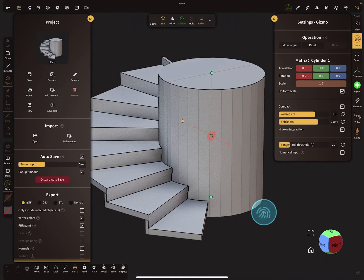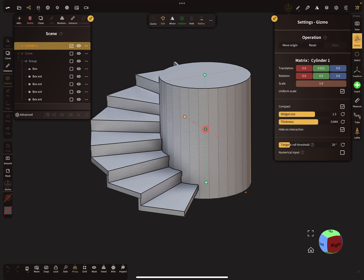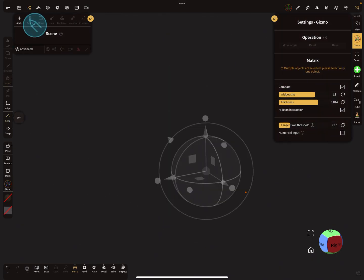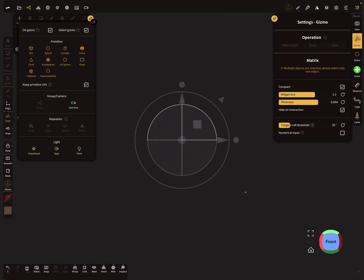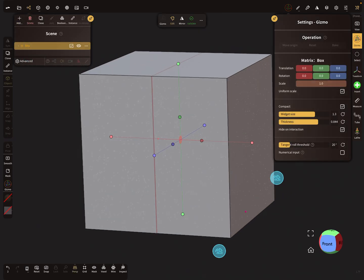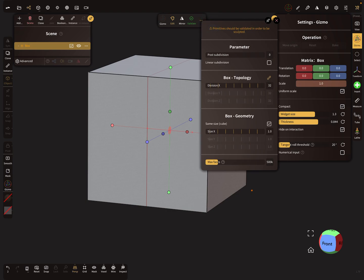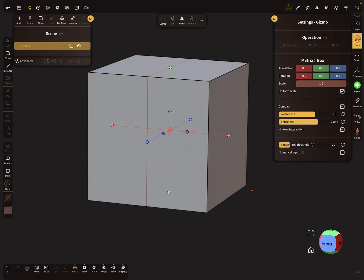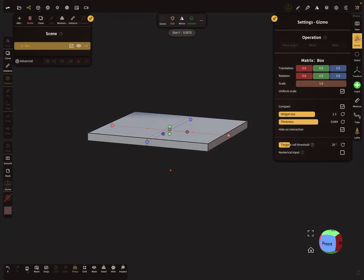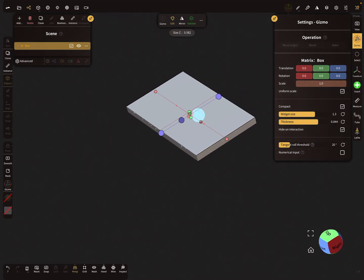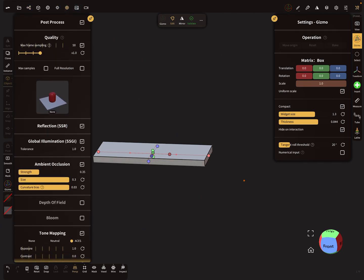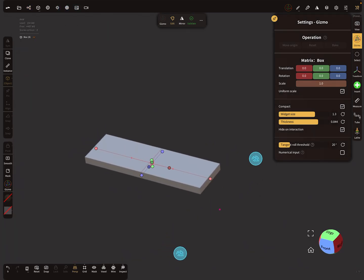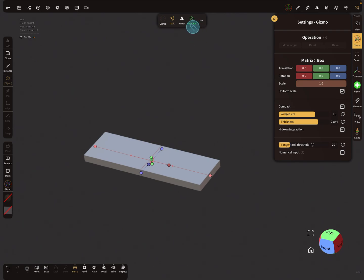I delete everything and reset the view. We need a box and we change the divisions to division zero. So we need a stair — something like this. We can validate this object.